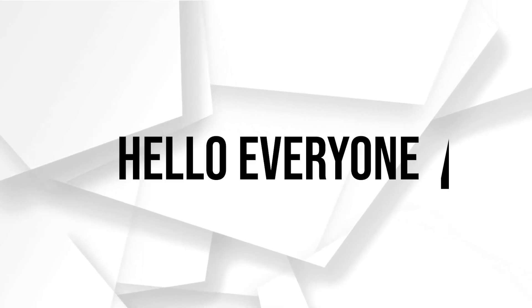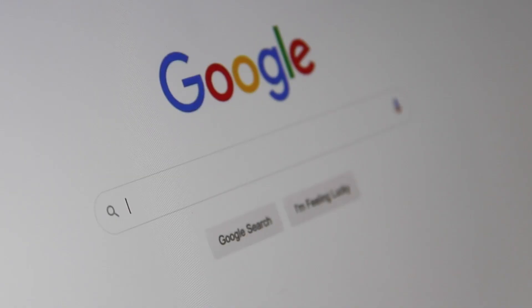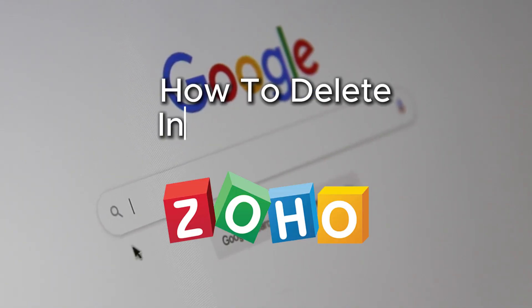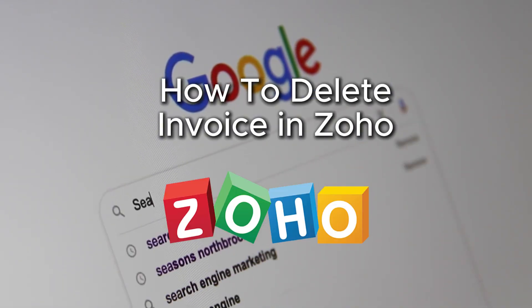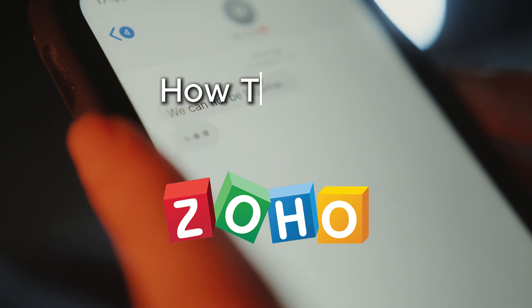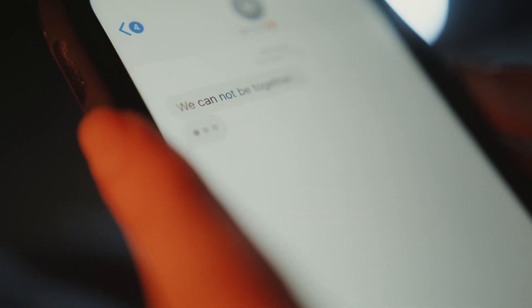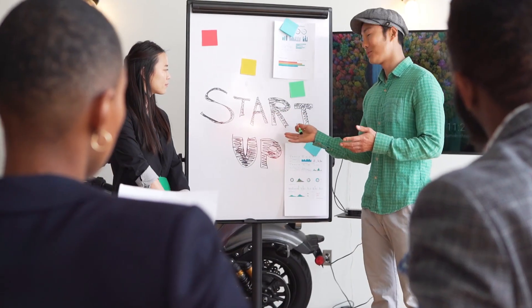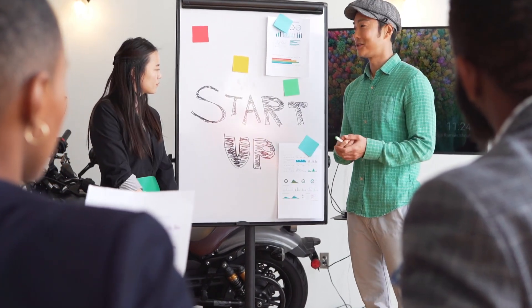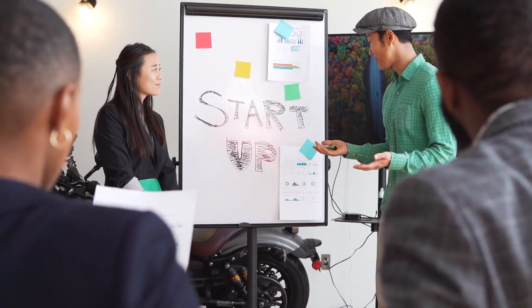Hello everyone and welcome back to a brand new video. Have you made an error or no longer need an invoice? In this video, you will learn how to safely delete invoices in Zoho in just a few clicks with this easy guide.